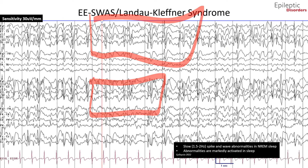This EEG was taken from a 5-year-old patient with normal developmental milestones up until the age of 4.5 years, until she started to have worsening language skills, which eventually led to complete mutism. This patient had Landau-Kleffner syndrome. As previously stated, Landau-Kleffner is a specific subtype of epileptic encephalopathy with spike wave activation in sleep, where regression affects mainly language with an acquired auditory agnosia.